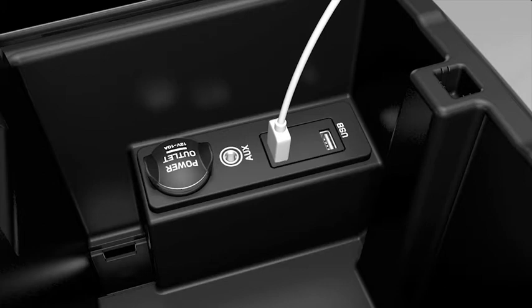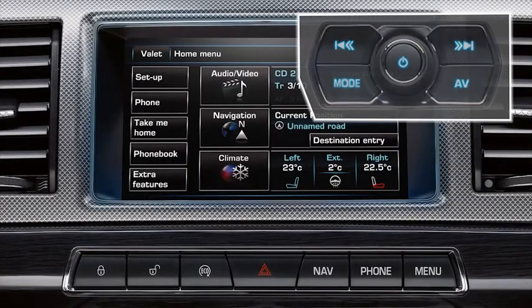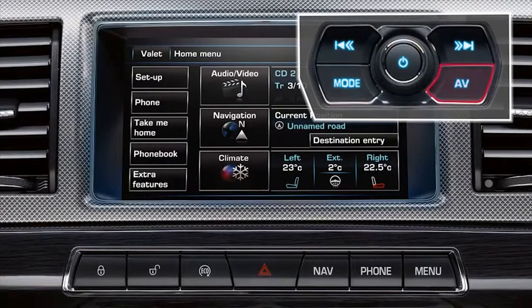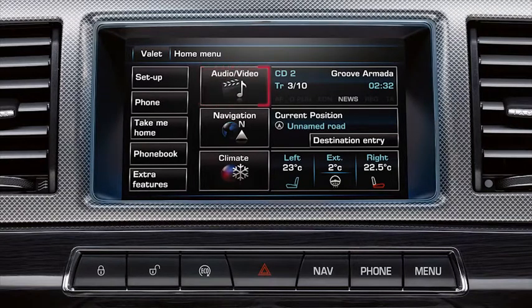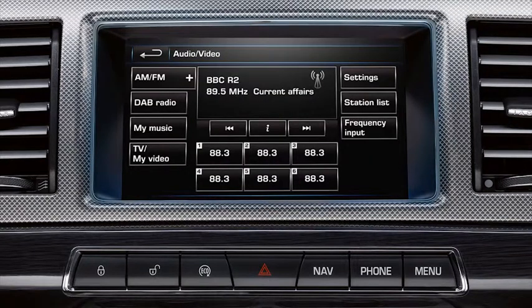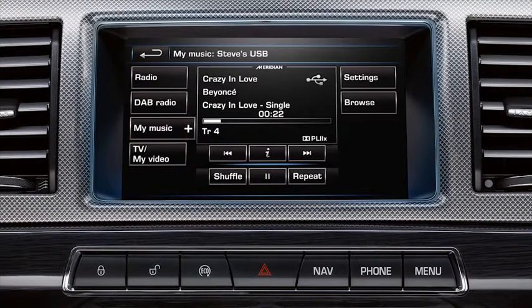Press the Audio-Video hard key on the fascia, or alternatively touch the Audio-Video soft key from the home menu. Touch the MyMusic soft key. The audio system will play the last selected portable audio source.